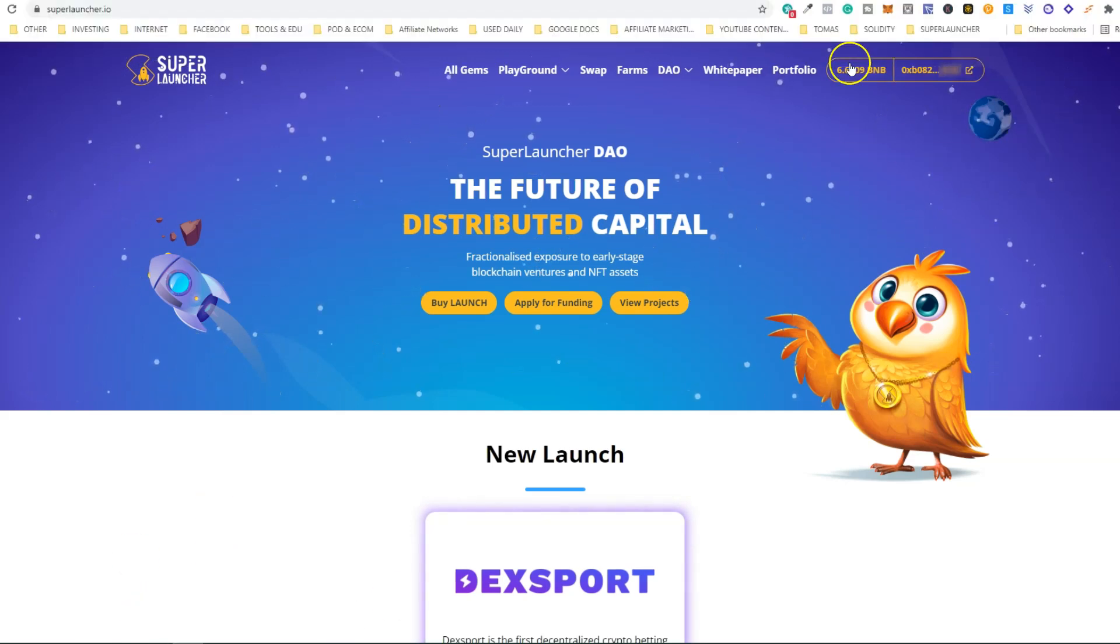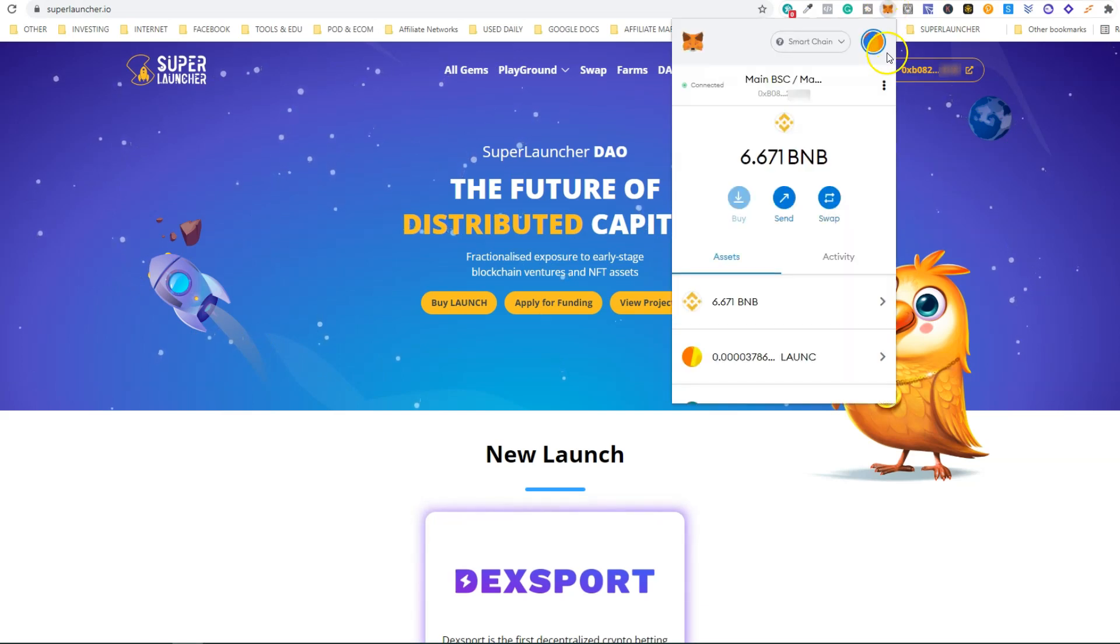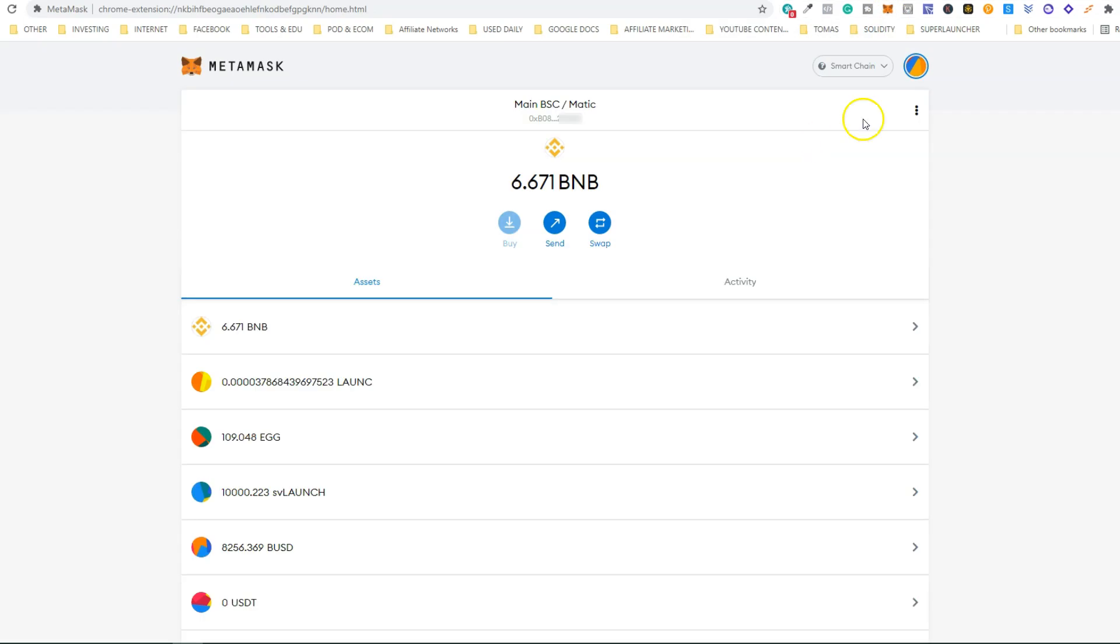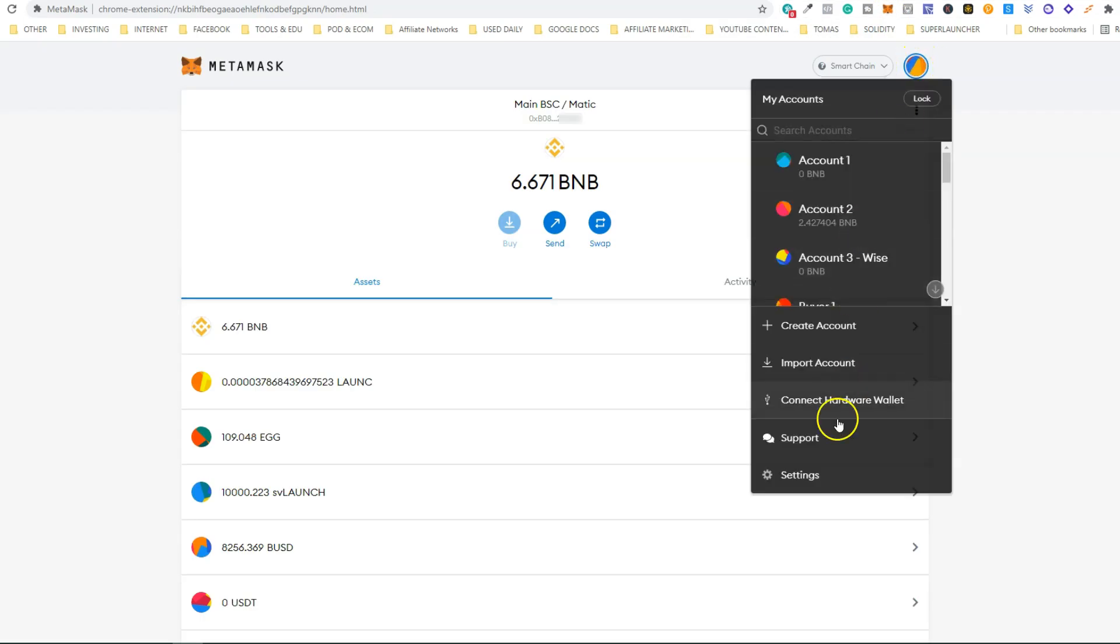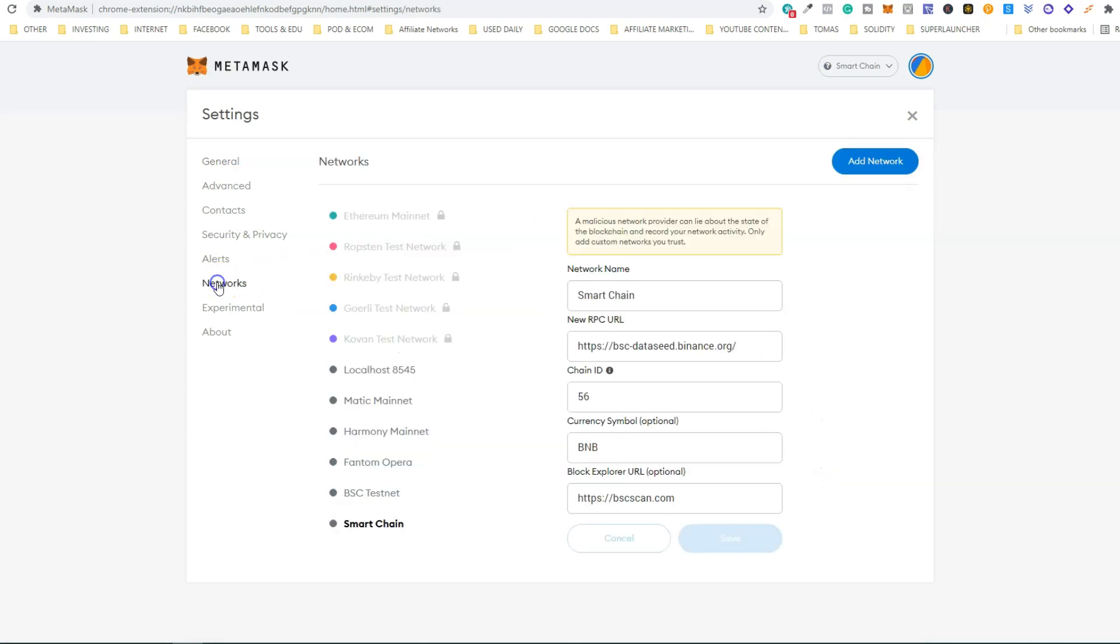To do that, just go to your MetaMask wallet and expand view here. Then click here on the top right, then click Settings, then Networks, and then Smart Chain.